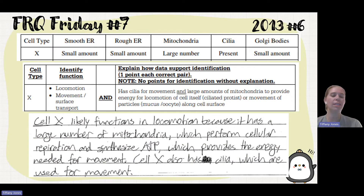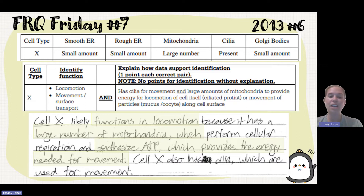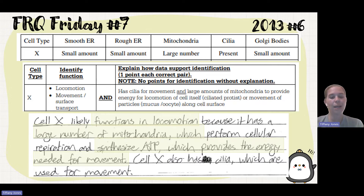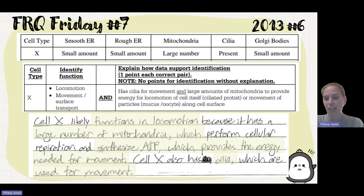The sample answer states: cell X likely functions in locomotion because it has a large number of mitochondria, which performs cellular respiration and synthesizes ATP, providing the energy needed for movement. Cell X also has cilia, which are used for movement. So it identifies the function of the cell and then explains how each organelle backs up that identification.